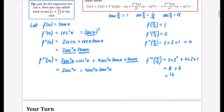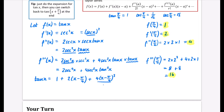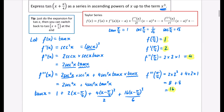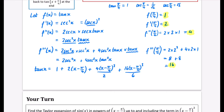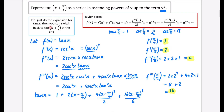We can now write tan x ≈ 1 + 2(x − π/4) + 4(x − π/4)²/2! + 16(x − π/4)³/3!. Note: we're not done yet, because the question wants it in powers of x, not in powers of (x − π/4). We want tan(x + π/4) in powers of x, so we need to shift the inputs by adding π/4 to each input.